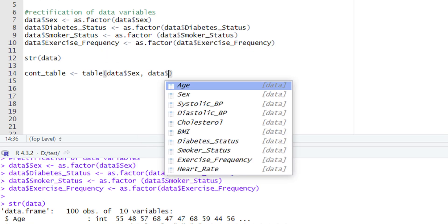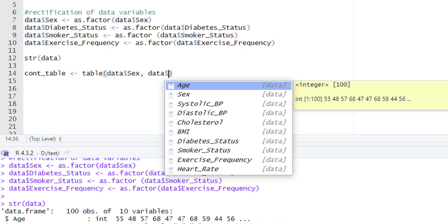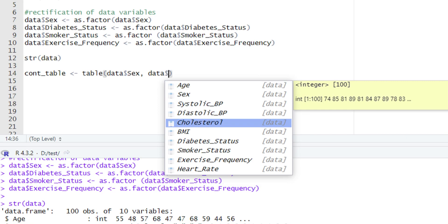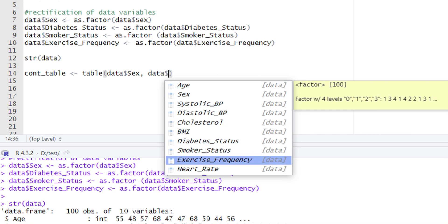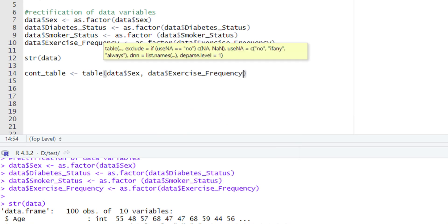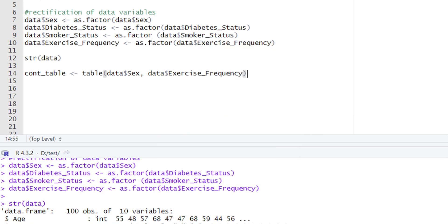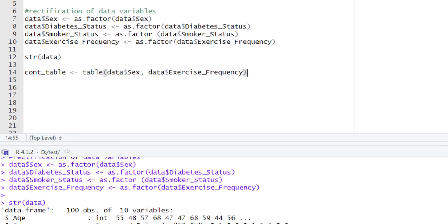After that, we will type the name of the data variable again with a dollar sign and select our second categorical variable — exercise frequency. After typing this piece of code we will come out of the parenthesis.